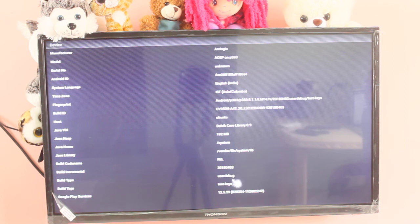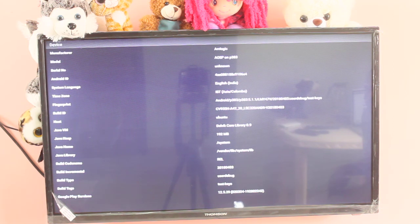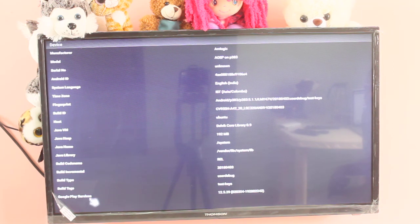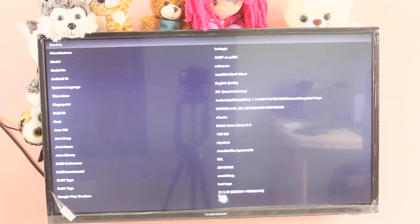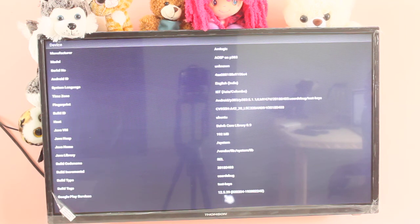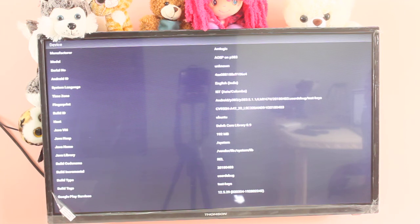I don't know the default version. Actually I updated Google Play services in Thomson LED Smart TV. That is why it's showing 12.5.29.